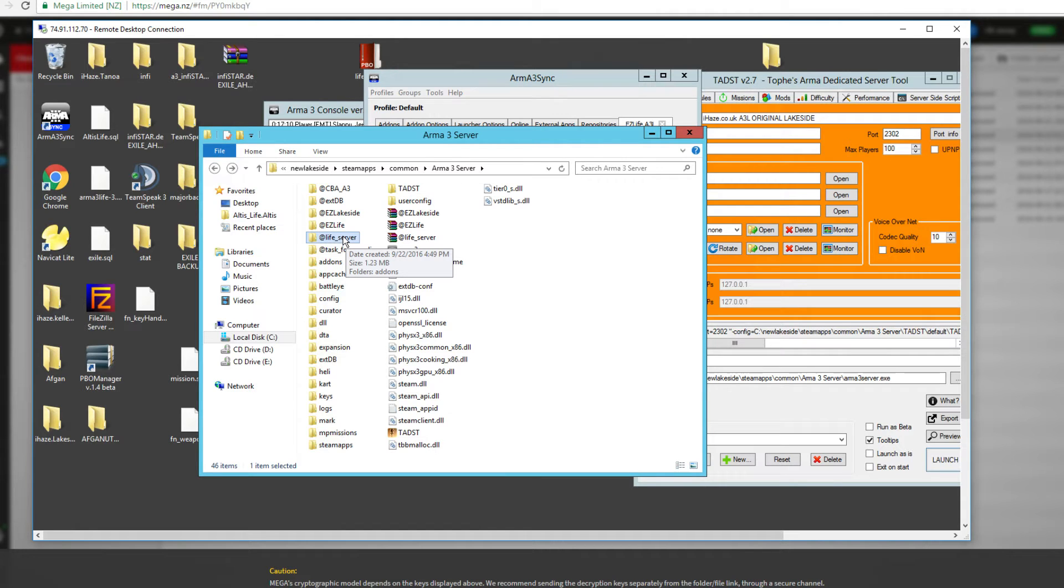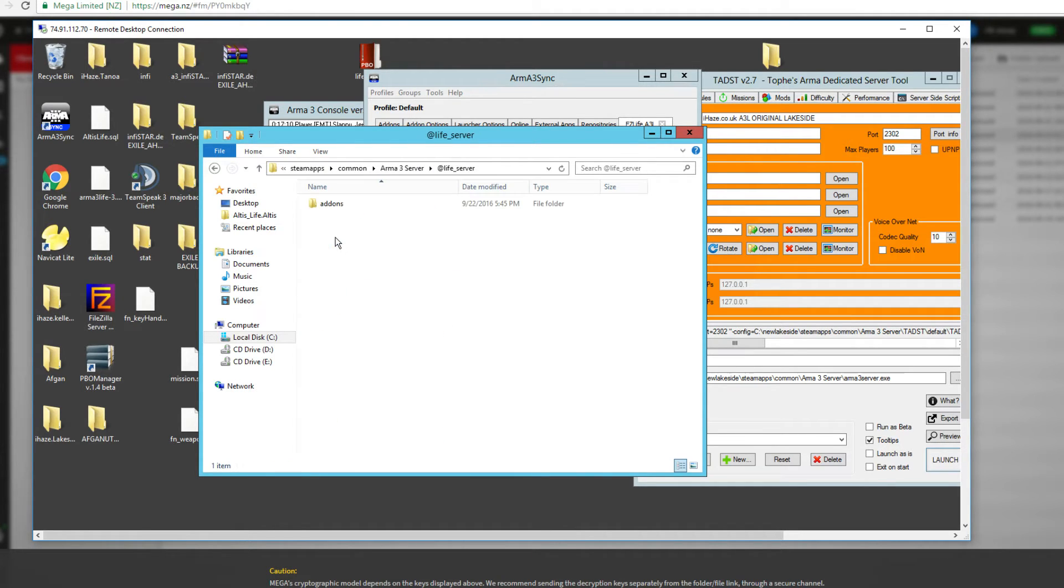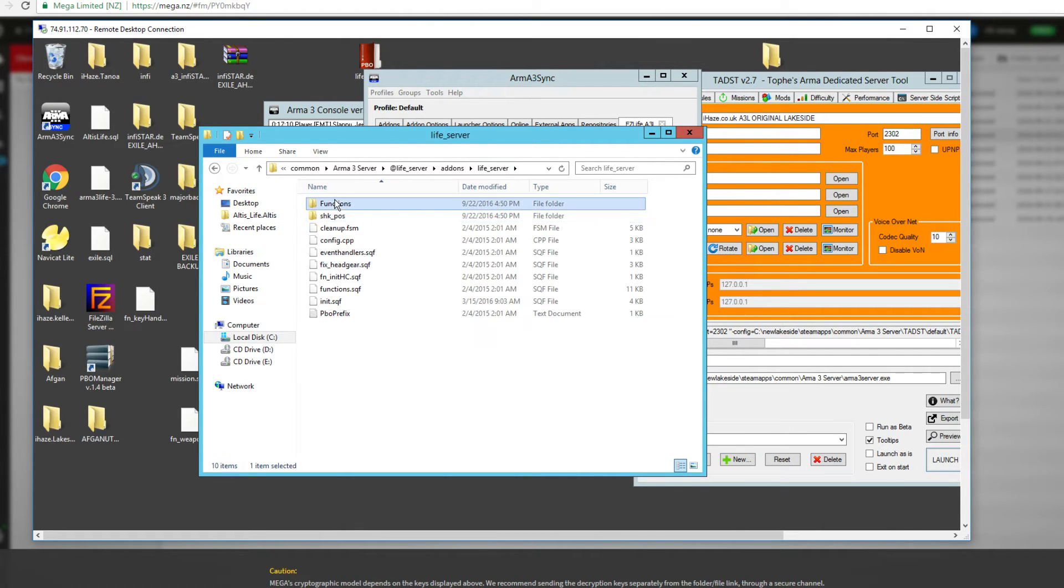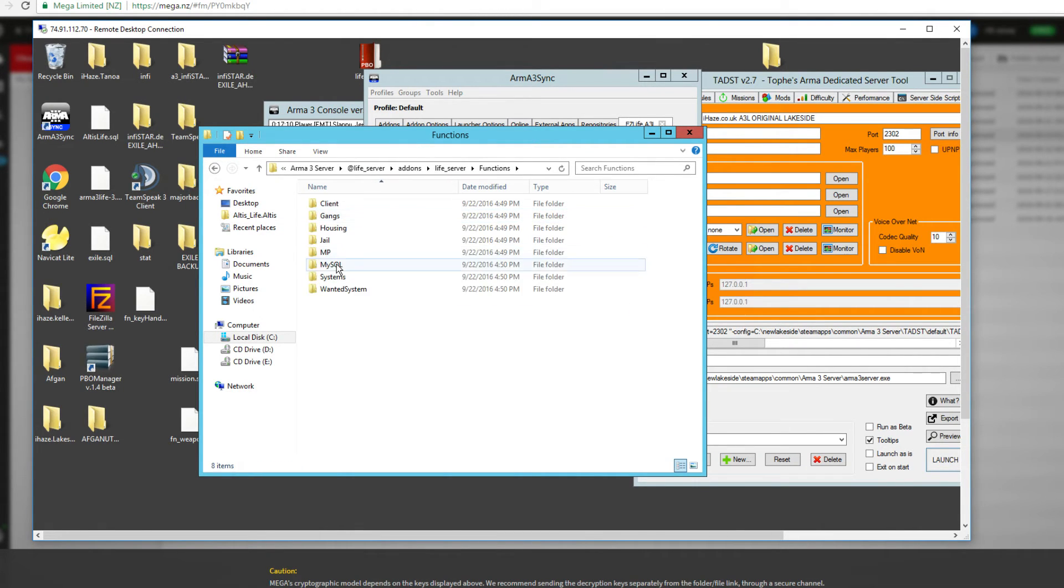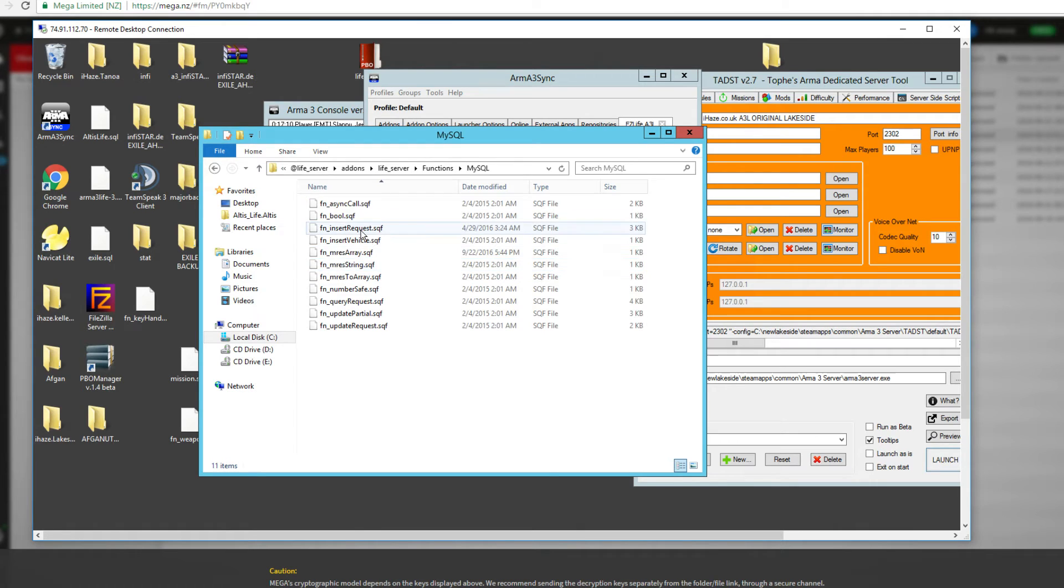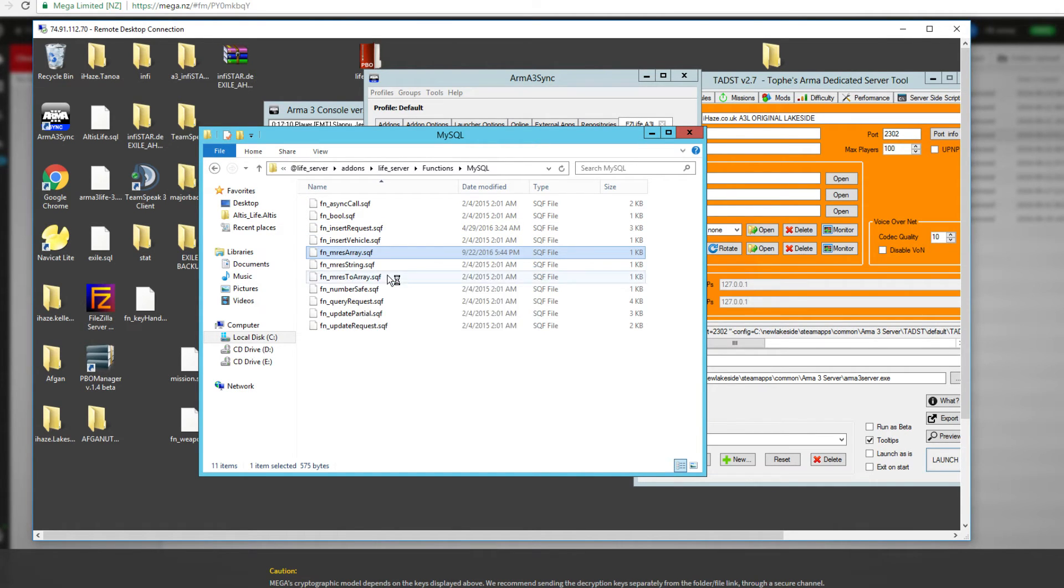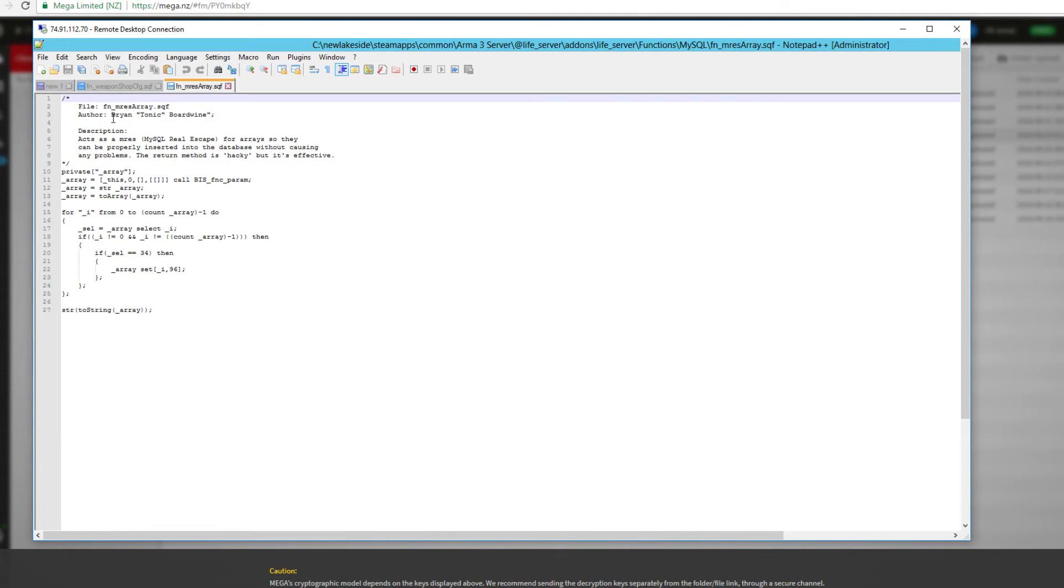I'll show you which file it is you need to edit. So live server add-ons, let's go to live server functions MySQL, and it's your mres array that's the issue. This here.